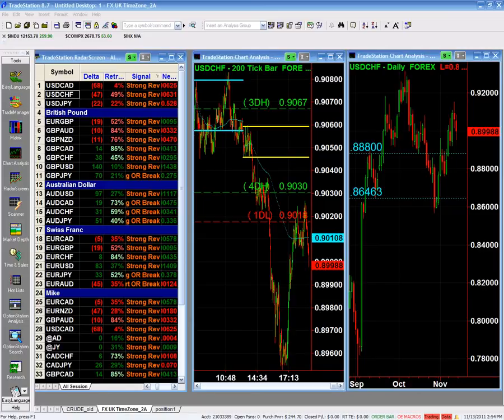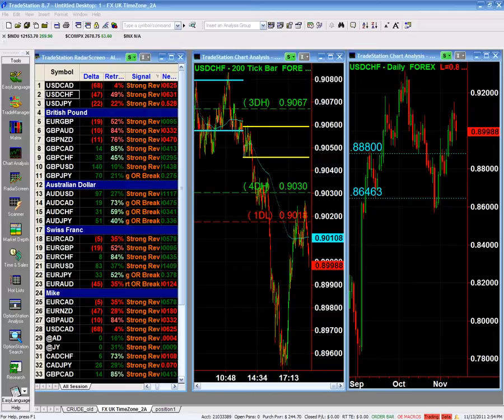Looking at the indices, the Swiss is basically in a bear market and we're looking for a further decline in the Swiss. If you look at this daily chart, you can see that...